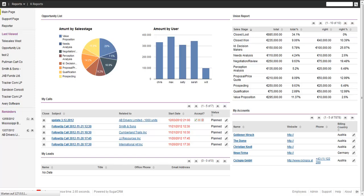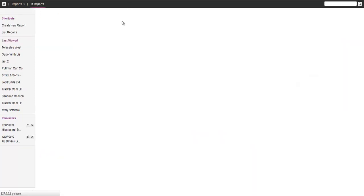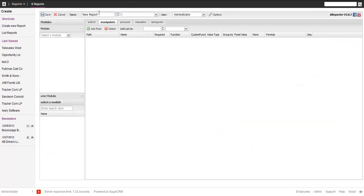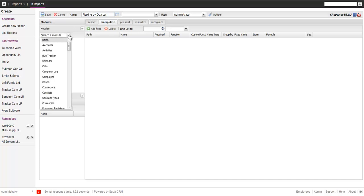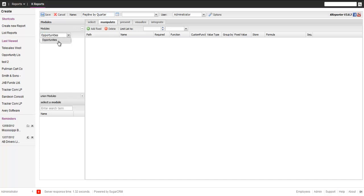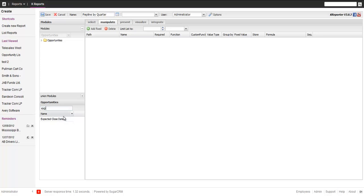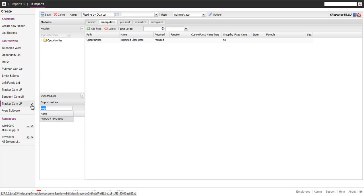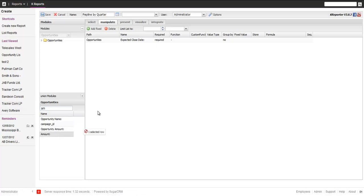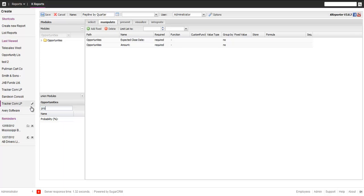So what we want to do is start creating a new report. I'll just do that. We'll call it the Pipeline by Quarter. We're going to pick the opportunity and say we take as core module the opportunities. Now a couple of fields: we need the close date, we are interested in the amount, and we are interested in the probability percent.